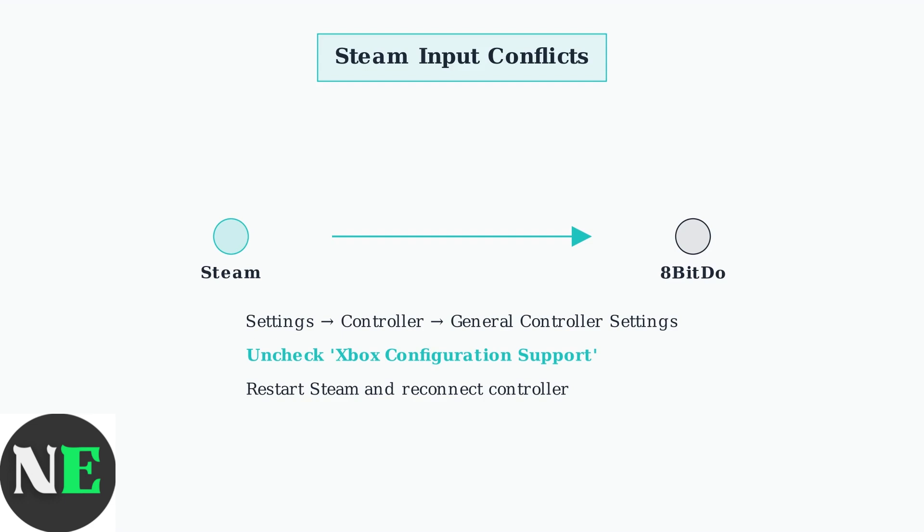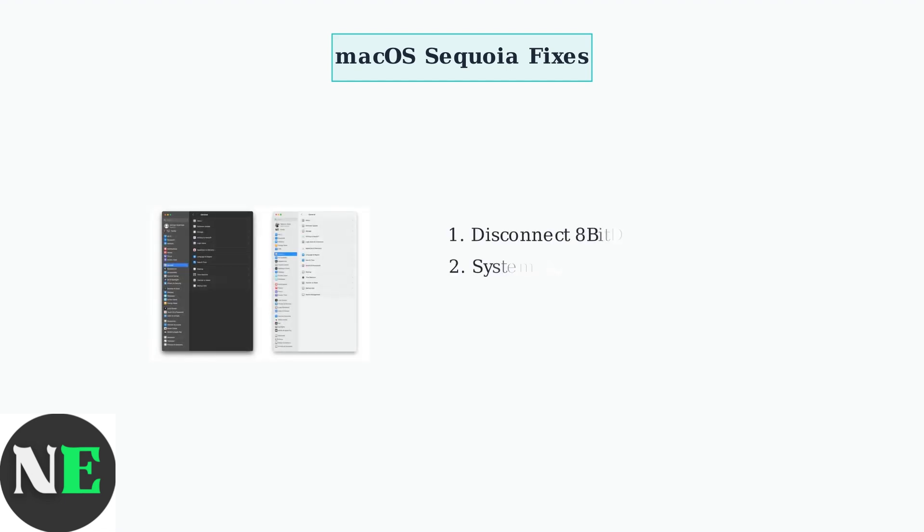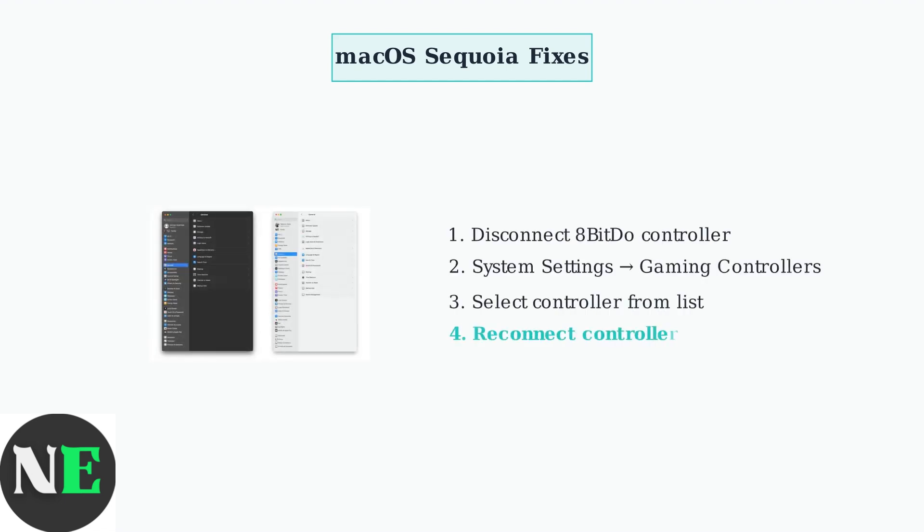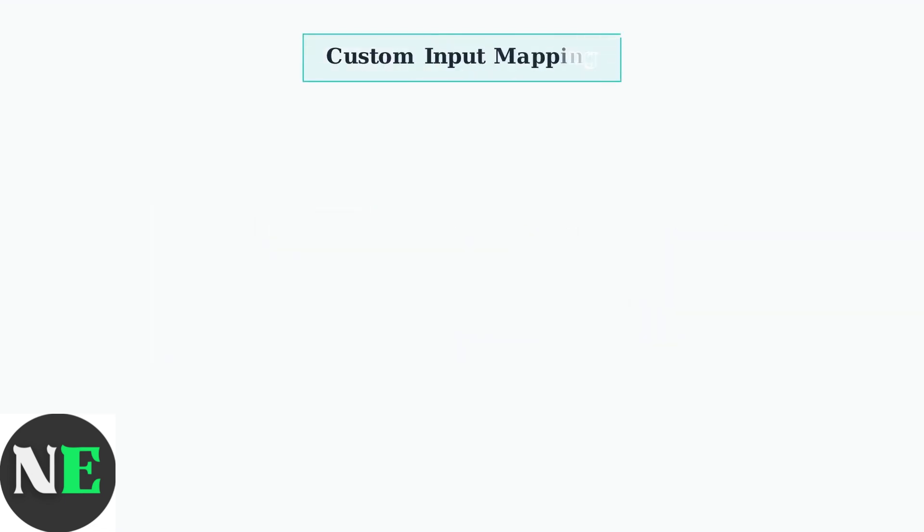Mac OS users who updated to Sequoia 15.4 may experience controller detection issues, particularly with Steam games where the controller is detected but doesn't function properly. The fix involves disconnecting your controller, then opening System Settings and navigating to Gaming Controllers. Select your controller in the list, then reconnect it to refresh the connection.